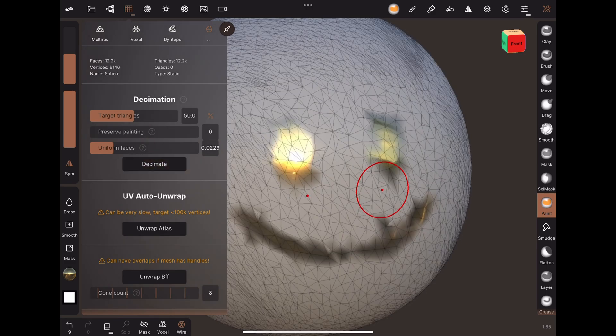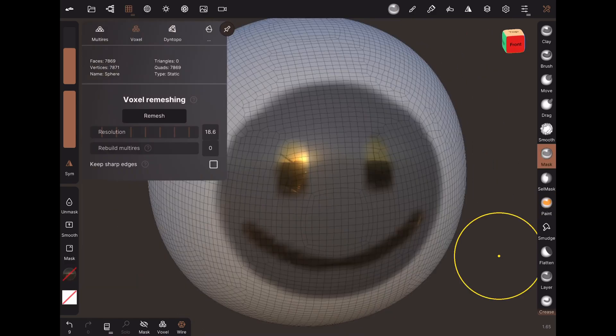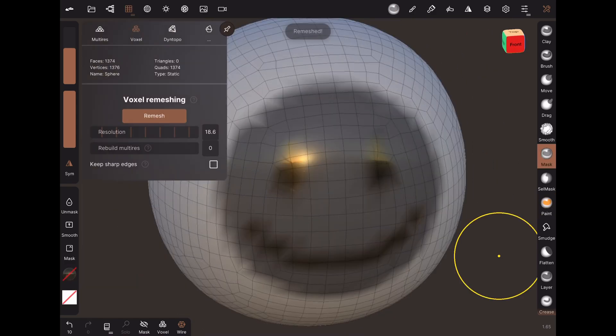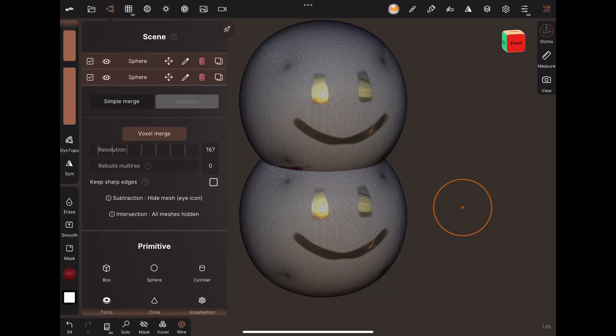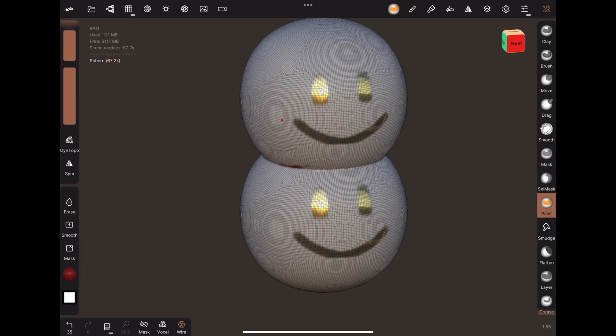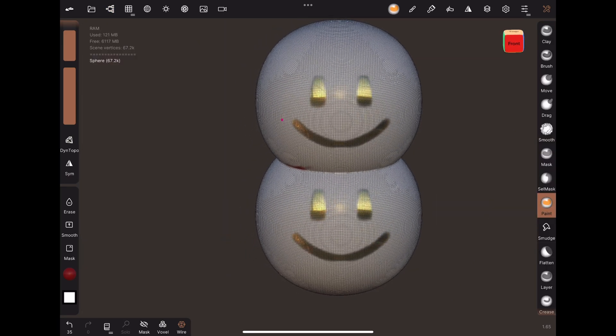Let's look at four ways to reduce vertex count in Nomad. They all trade off some amount of detail, so I recommend saving a backup copy.